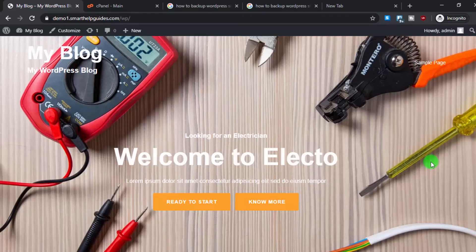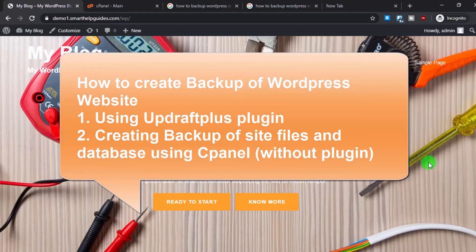Hey everyone, welcome to another video. In this tutorial, I will show you how to create a backup of your WordPress website manually. There are two ways to do it: first is using a plugin, and the second method is to directly take a backup from your cPanel, which does not involve using any plugin.